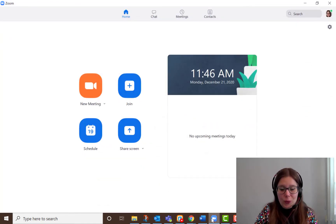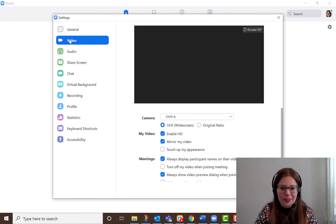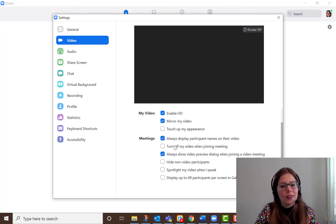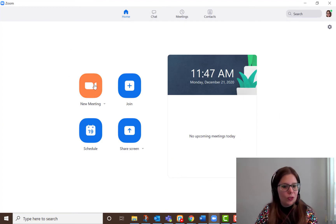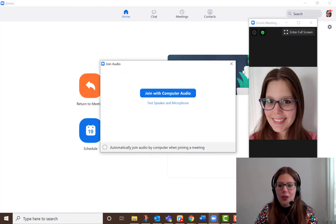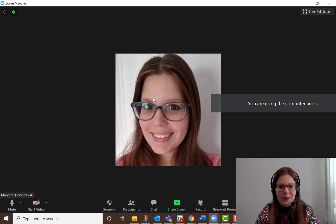Back in the Zoom app, you can go to Settings, then Video Settings, and then under the Meetings, you can select Turn Off My Video When Joining a Meeting. So now when you start a new meeting or join an existing meeting, your profile picture will show up instead of your video.